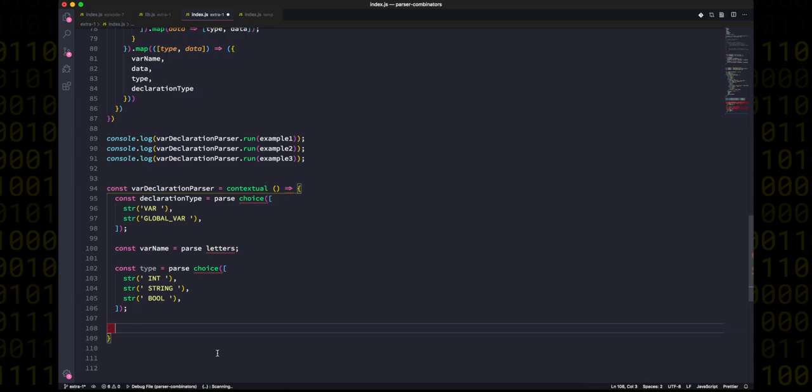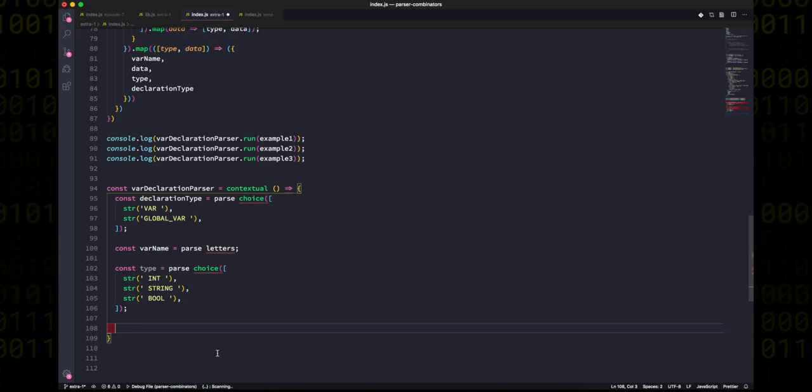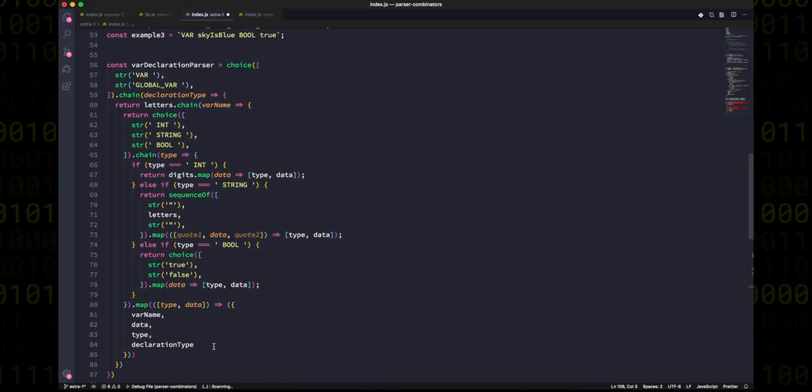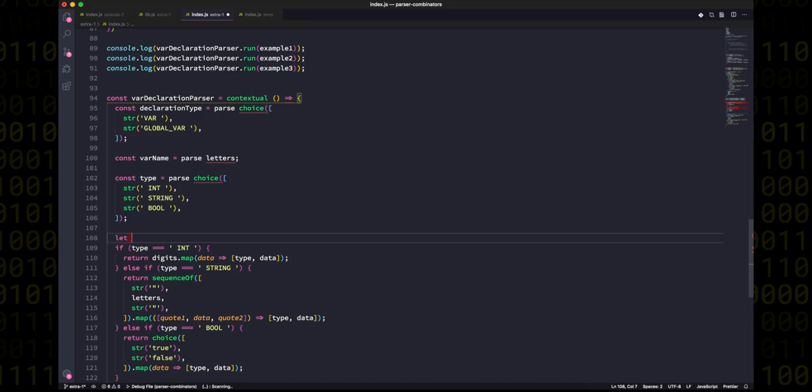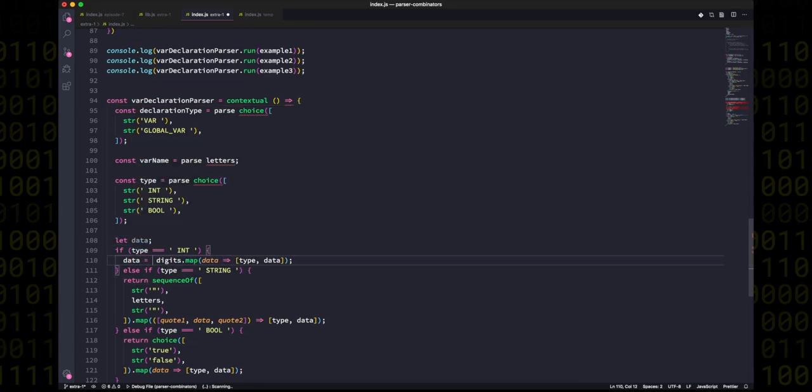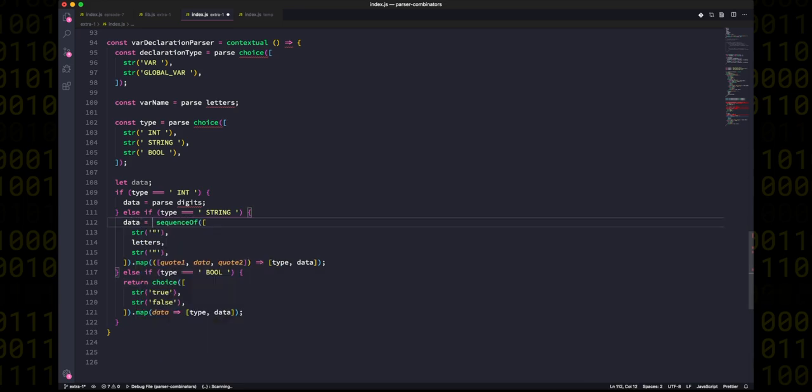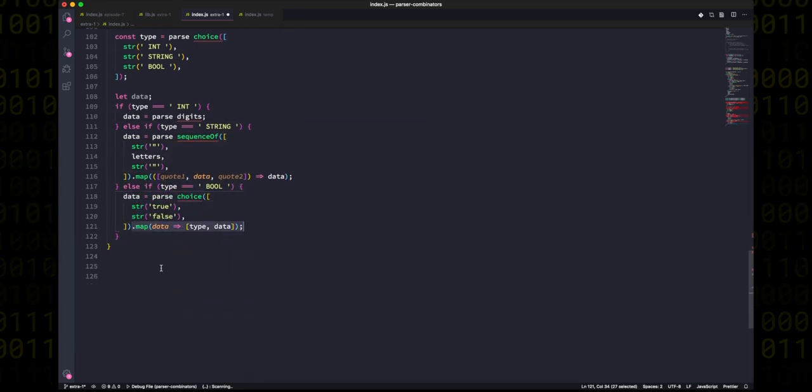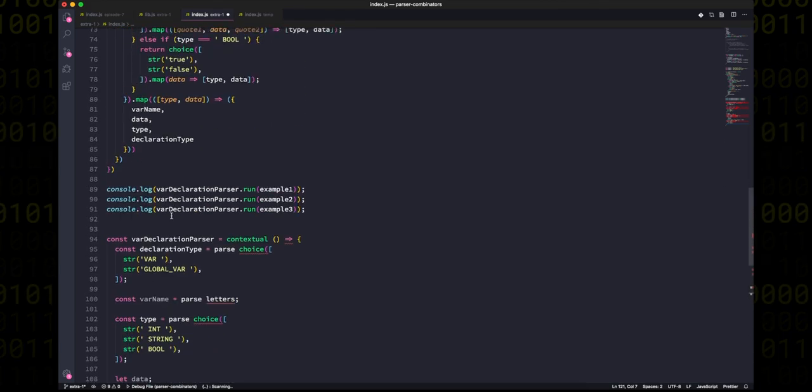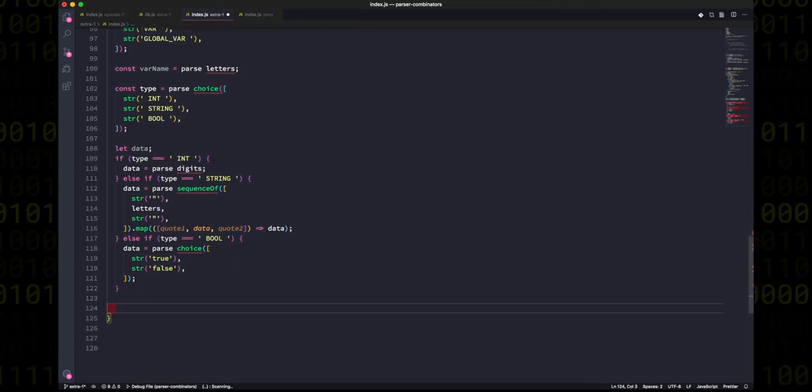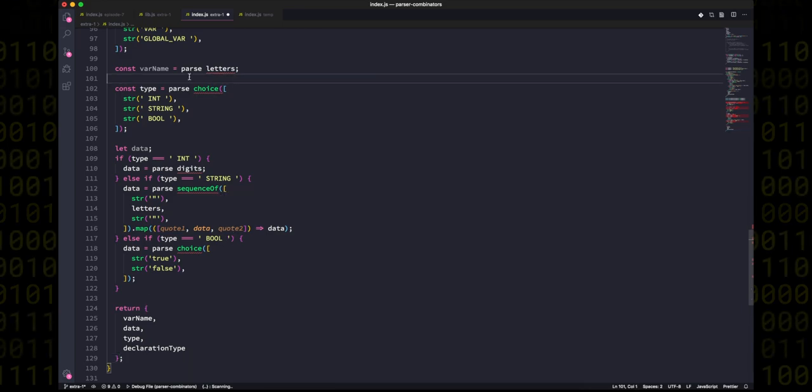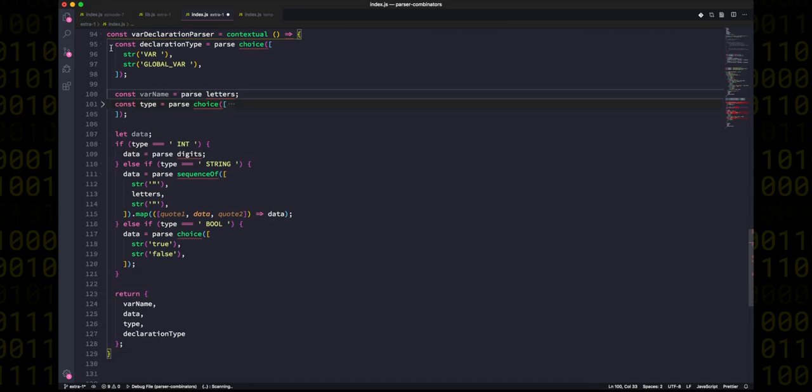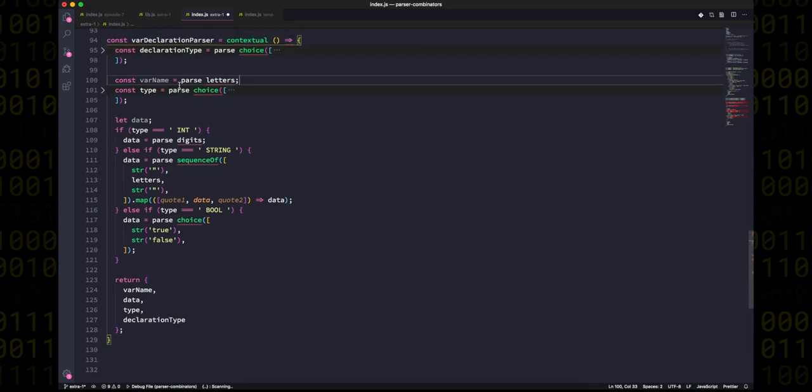And just like everything in an async function would have access to the value of a promise that's been awaited, we'll say that everything in our contextual function has access to the parsing result after it's been parsed. That means that now we can just make a variable called data, and we can use a few if statements to parse correctly based on the type. And since all of that data is available to us in the function as variables, we don't need to do any strange mapping to carry the type and the data around. In the end, we can just return an object with all of the values we've collected, and just like that we've tamed our callback pyramid into a flat, readable piece of code in which all the dependencies between the different parsing results are very clear.